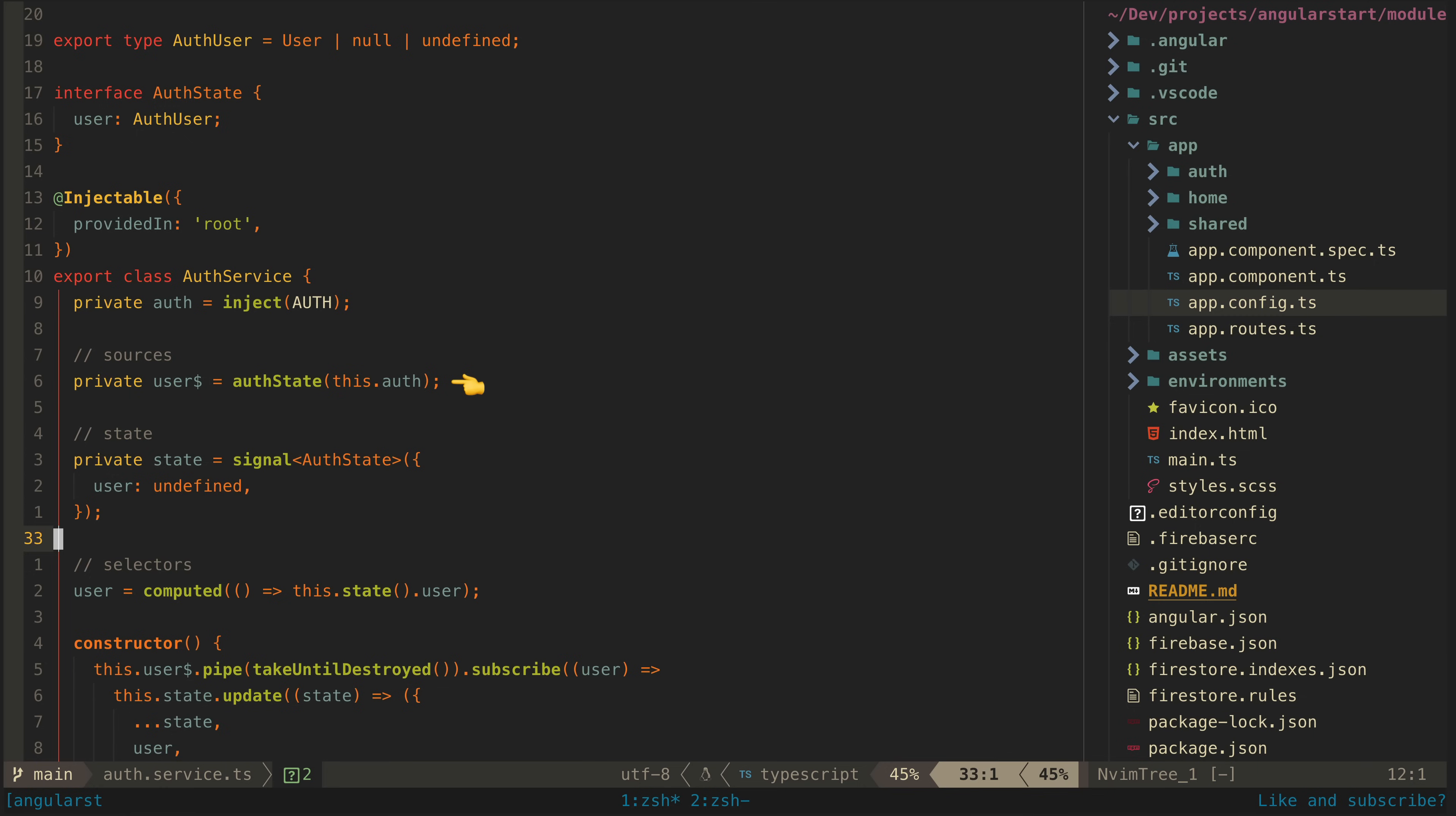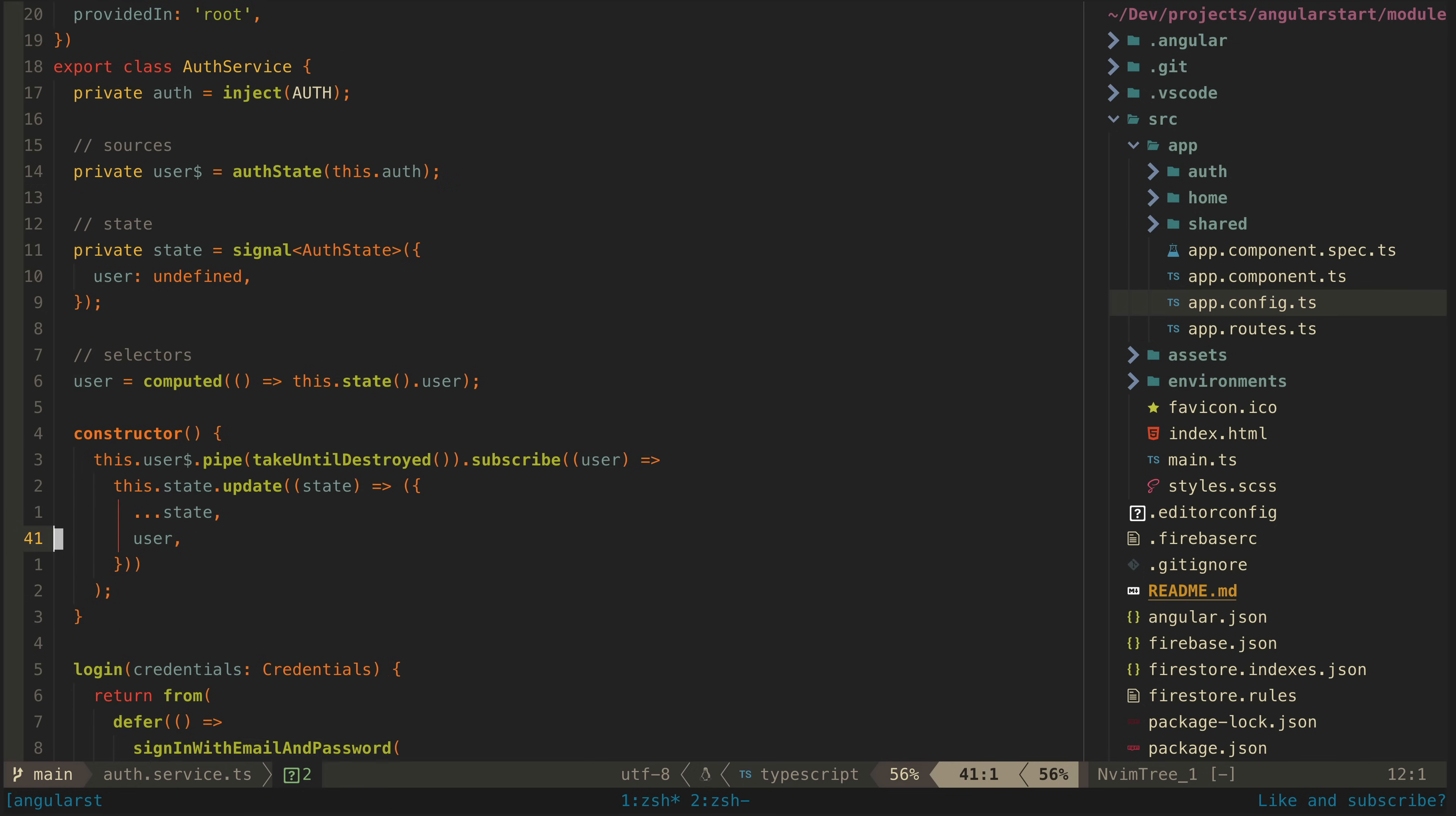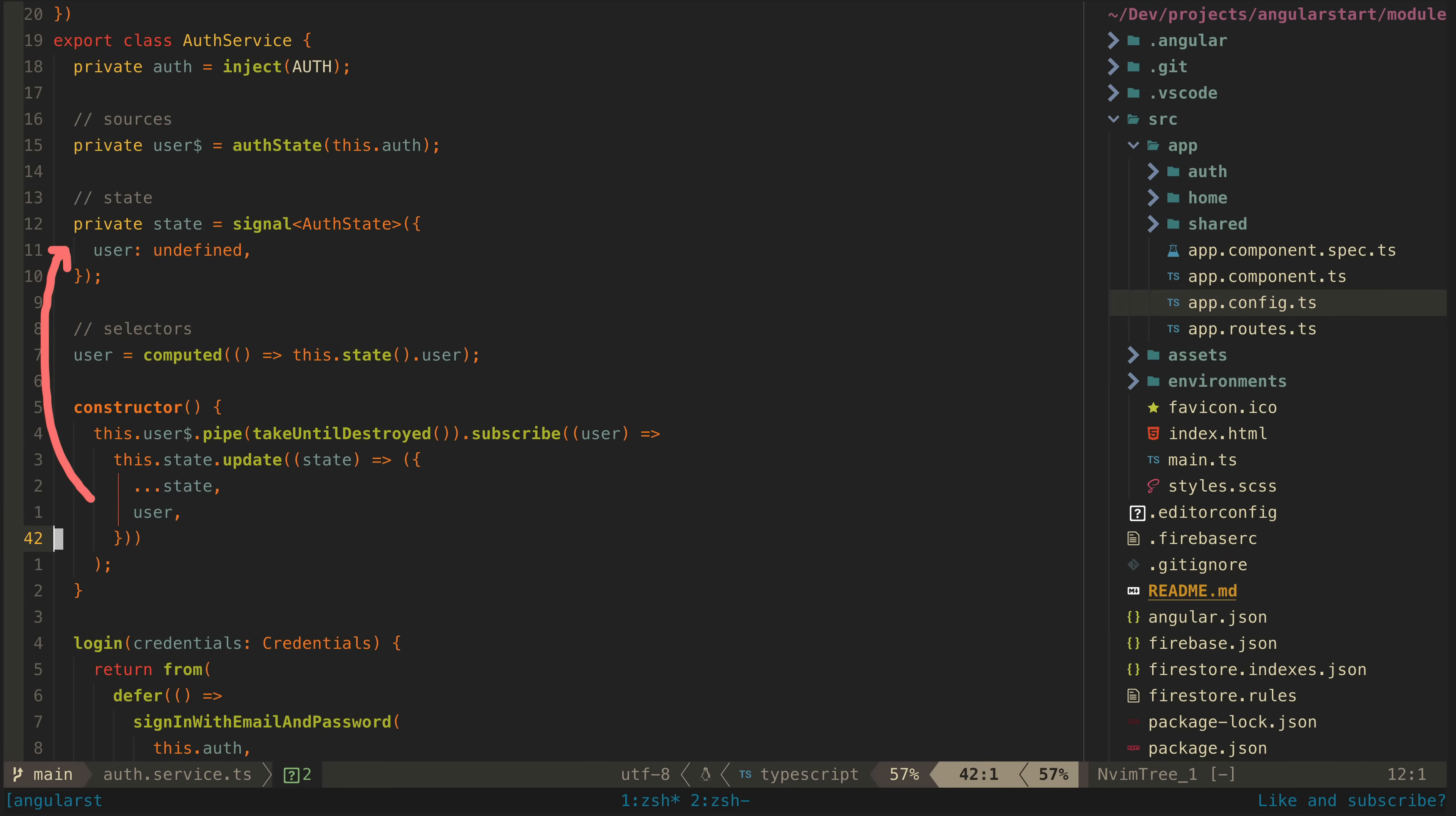Our user state will initially be undefined in our signal. And then when our user source emits, the state signal will be set with either the user, meaning they are authenticated as that user, or null, meaning they are not authenticated. We can now use this user signal anywhere in our app and react to it changing.